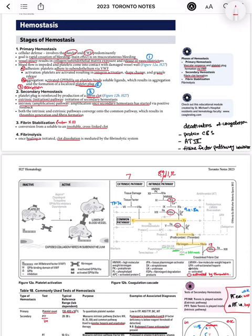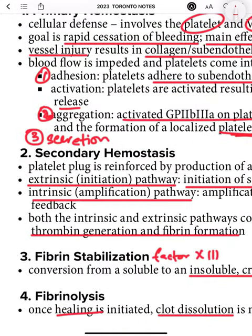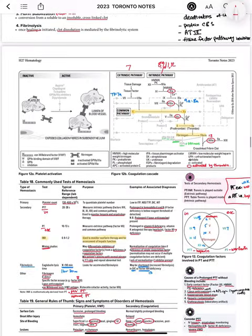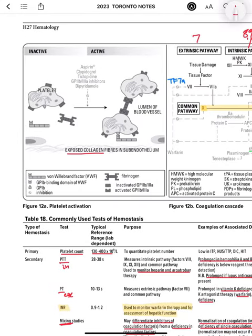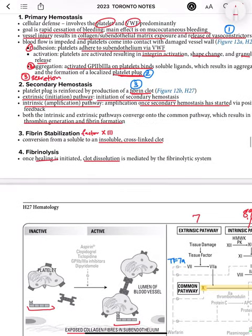Platelets adhere to the subendothelium via von Willebrand factor. There are exposed collagen fibers in the subendothelium, and von Willebrand factor gets attached to the subendothelium. The platelets then directly attach to the subendothelium. Von Willebrand factor is secreted from the endothelial cells and is also present within the platelets — specifically in the alpha granules of platelets. It helps the platelets bind to the damaged endothelium, and also helps the platelets bind with each other, which is called aggregation — the next step.